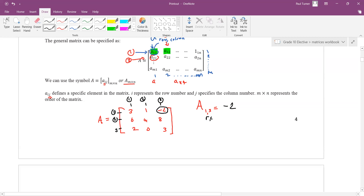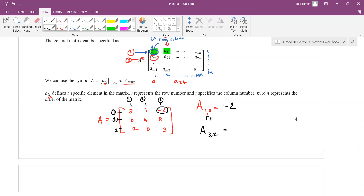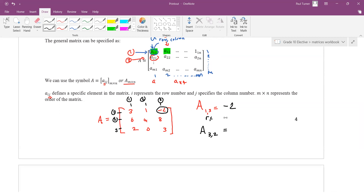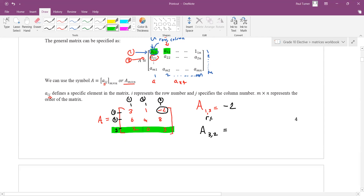So this notation is just a way to pick out specific elements in the matrix. How about A 3,2? Row 3, column 2 — which number is it? Zero. Yes. So we go row 3 like that — this is the third row — and column 2 is here. Where they intersect is the number you want. That number there is zero. So that's your IJ notation.